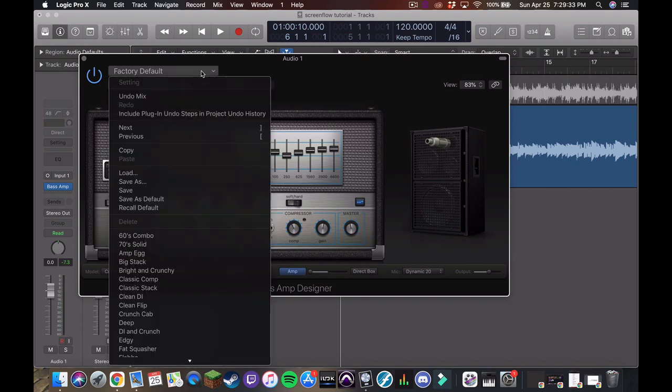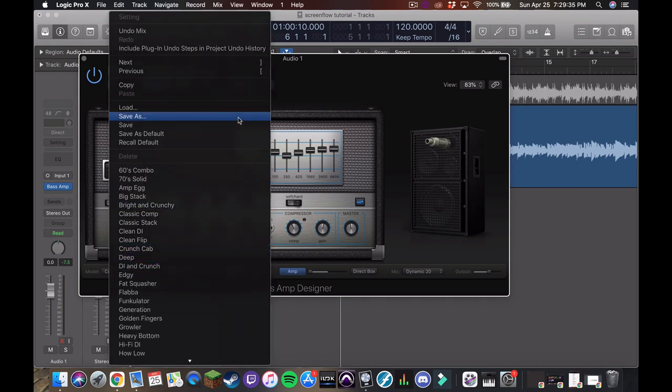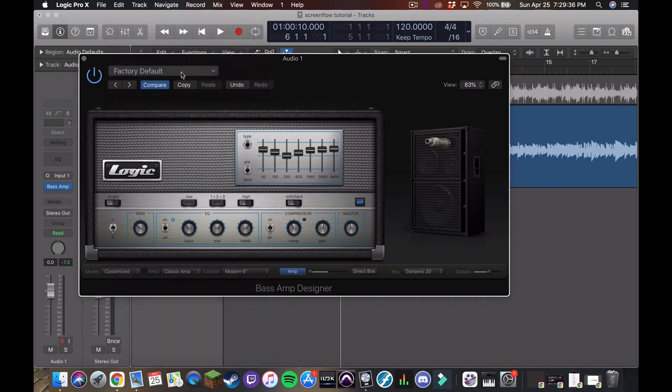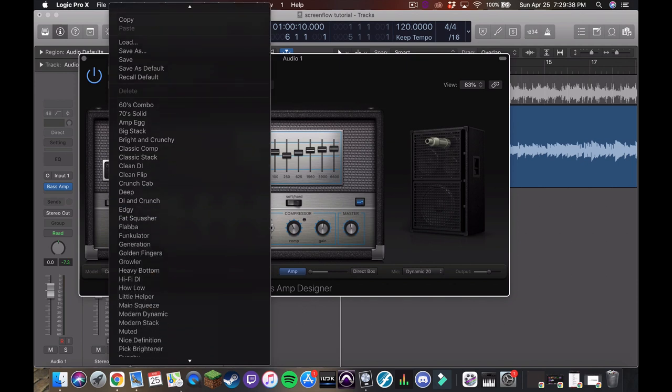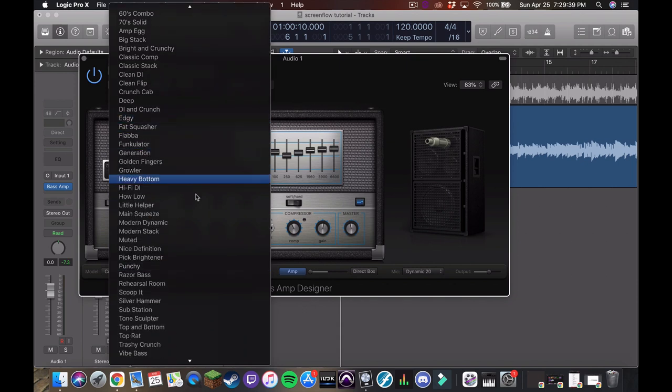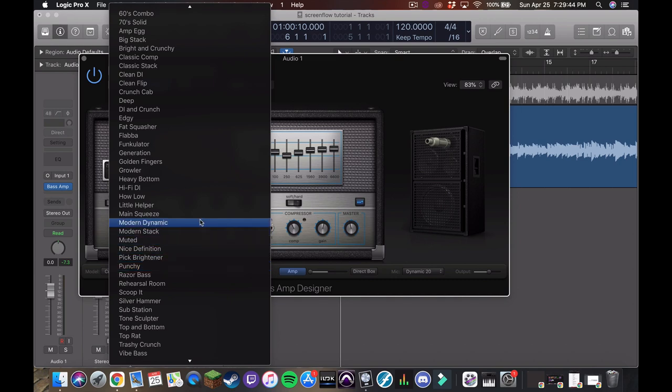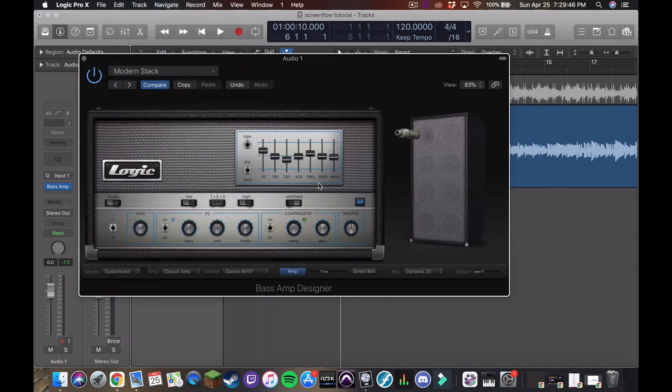So what I like to do first with this is come over to the presets and find a preset that has a good jumping off point for the sound that I want. And for this, the modern stack preset is normally what I go with anyway, but for this I feel like it's a good jumping off point.